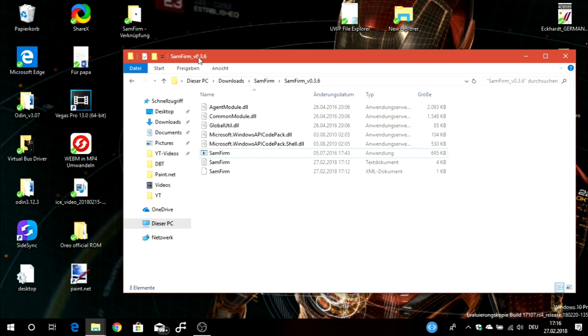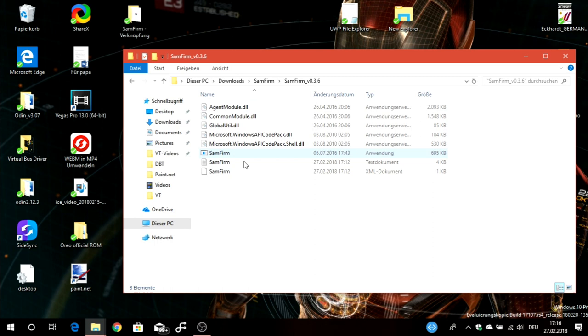But as a usual member you will have limited speed, and this is so slow that it will take two hours or more to download just one firmware. So this is the bad point of SamMobile.com, and that's why I showed you this tool which is really nice.